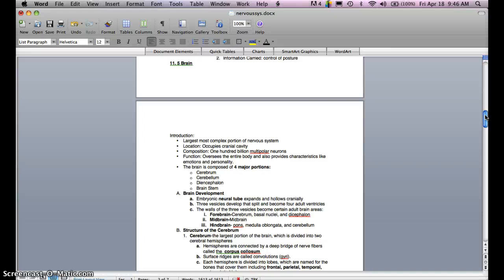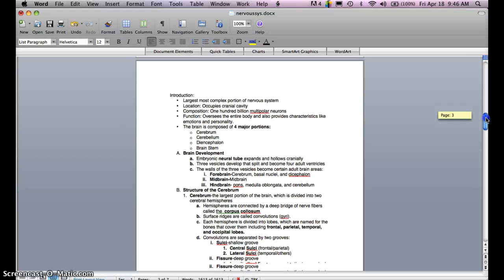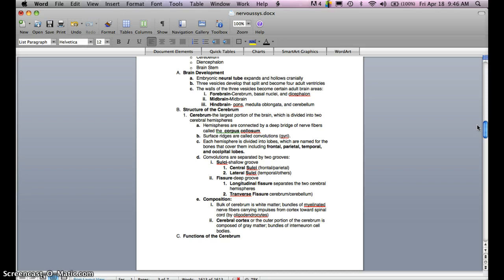The brain is composed of four major portions: the cerebrum, the cerebellum, the diencephalon, and the brain stem. As far as brain development, the embryonic neural tube expands and hollows cranially, and three vesicles develop. These three vesicles develop and split to become the four adult ventricles, and the walls of these vesicles become certain adult brain areas.